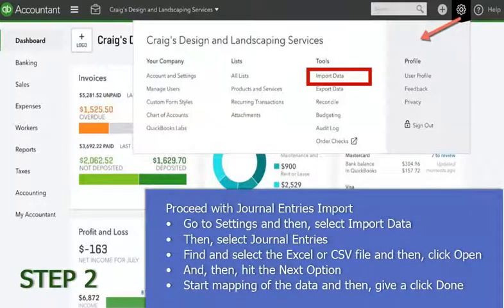Then hit the next option, start mapping of the data, and then click done. This is the way in which you import journal entries into QuickBooks Online.